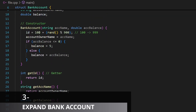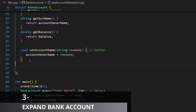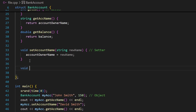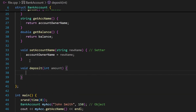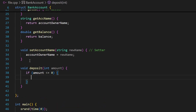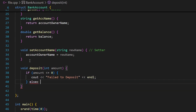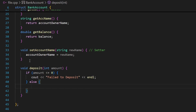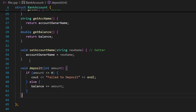With a bank account you can also deposit an amount. I'll add a void deposit(double amount) function. If amount is less than or equal to zero, it prints 'failed to deposit'. Otherwise it adds to balance: balance += amount. This deposits a valid amount into the account.